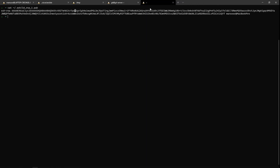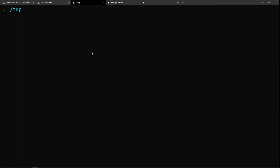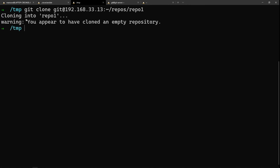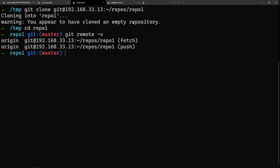Let's test our git server. We'll clone repo1 using: 'git clone git@192.168.33.13:/home/git/repos/repo1'. It says we've cloned an empty repository, and the remote is present.